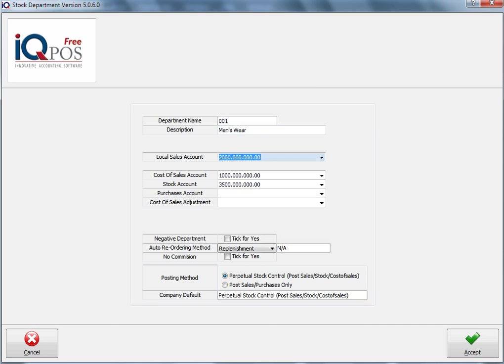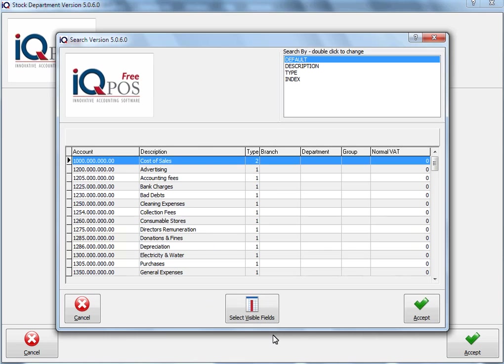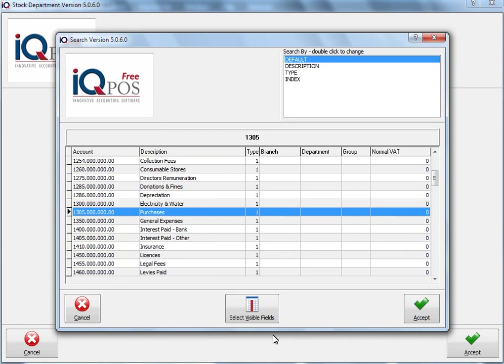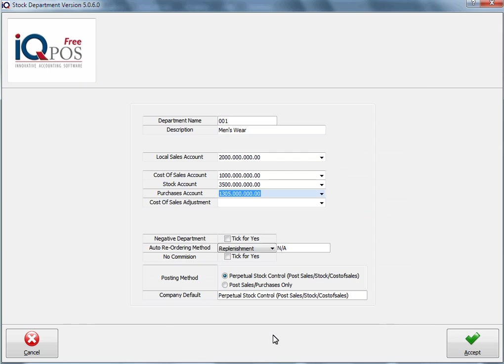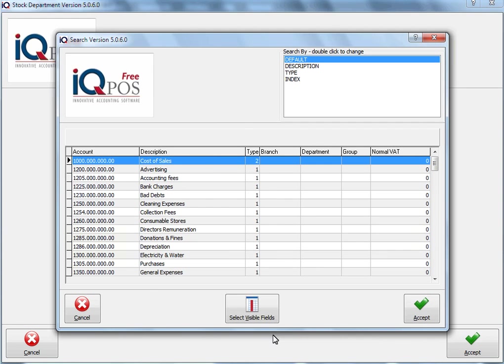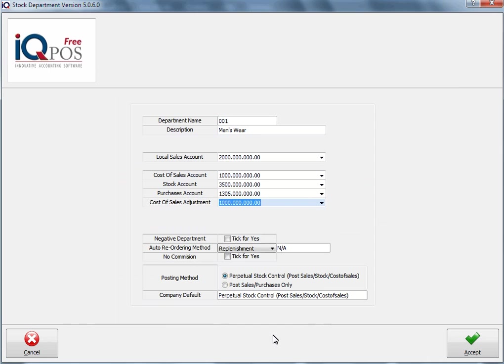My local sales departments are correct. Remember, IQ Free POS does not actually have access to the ledger module, but for upgrading reasons we will need these ledger accounts. So just make sure that you specify the purchase account here and that you also specify the cost of sale adjustment account.